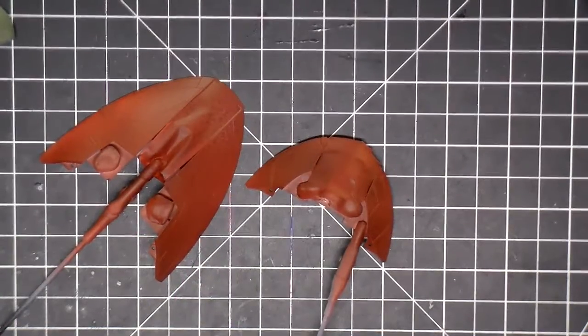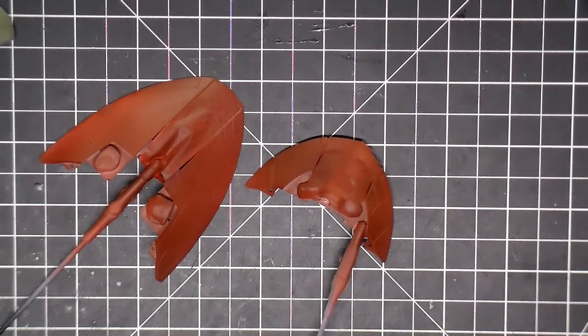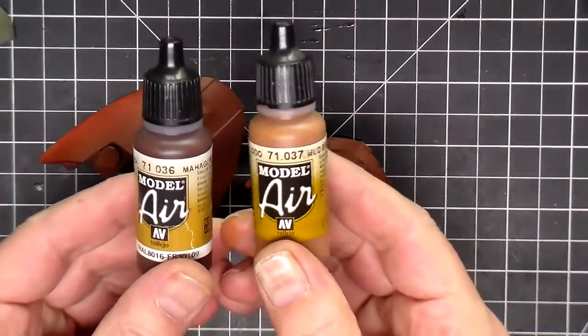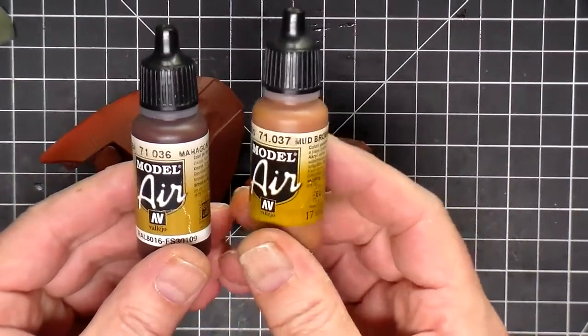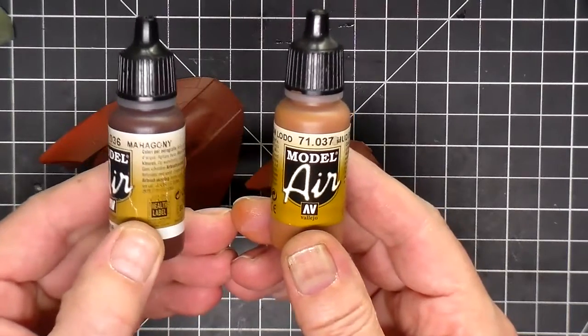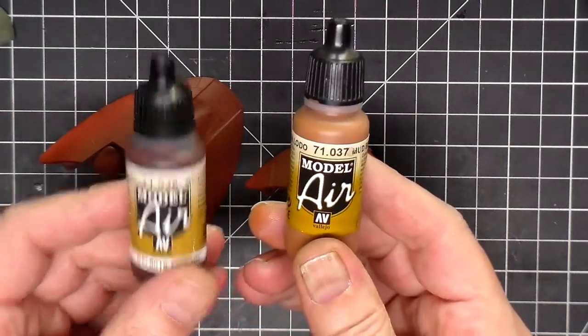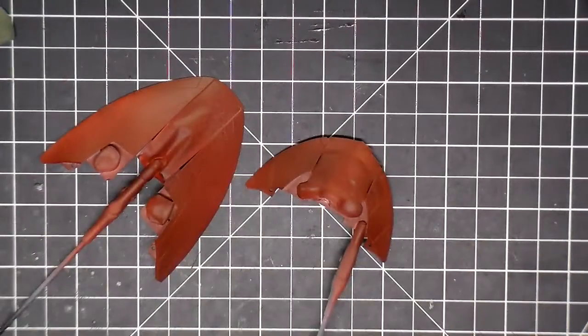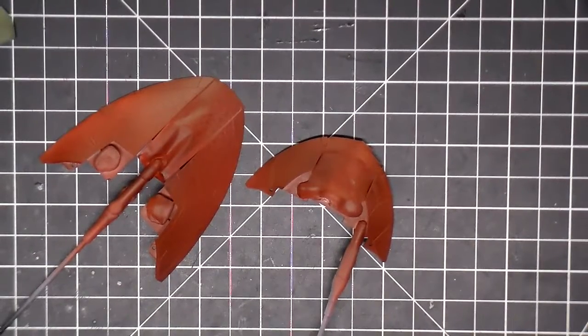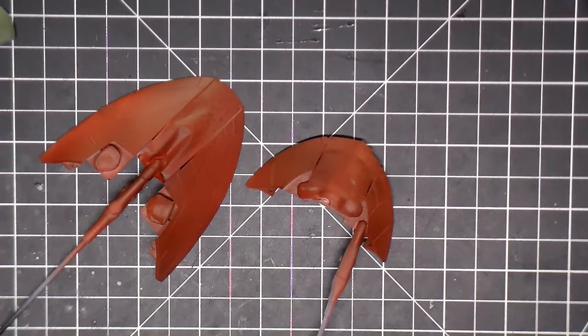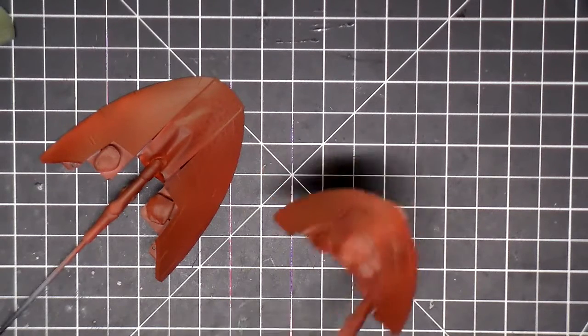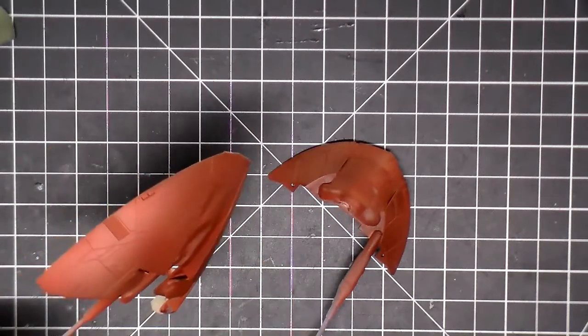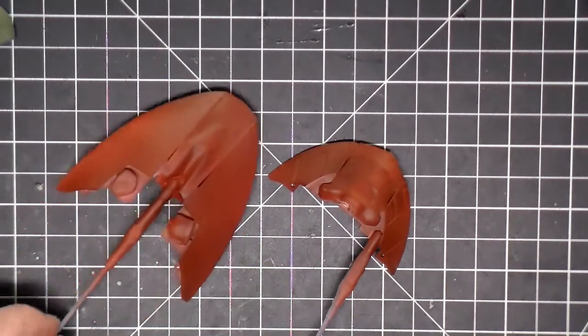Got the final color, the red color, on there. What I used was this Model Air mud brown and I use this Model Air mahogany, four of these, one of these. And I also took that mixture after it was done and I thinned it down some more with some windshield washer fluid and then just went over, because I kind of wanted a little bit of a gradient on there.